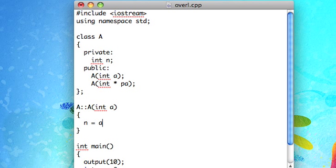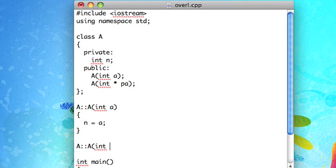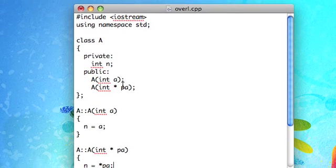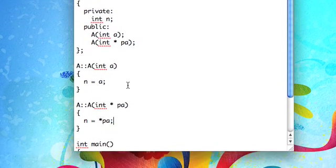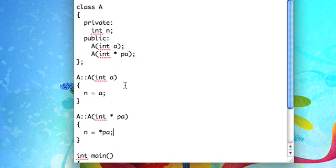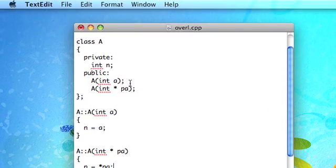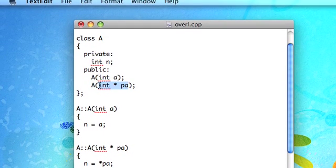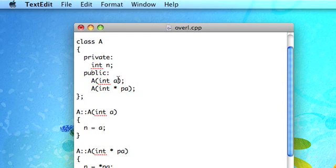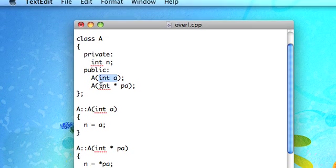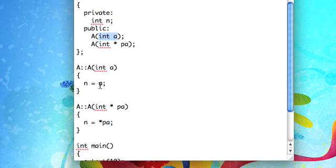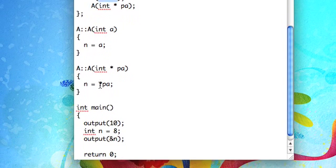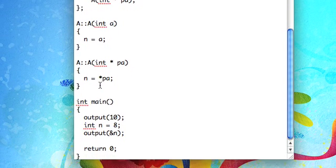And then we'll make another constructor that takes an integer pointer. So I'll set n equal to a, and then down here, if you pass in the pointer, then it'll automatically dereference that pointer. So if you want that functionality, this is one way to implement it so that you don't have to worry about dereferencing in the actual construction of the object.